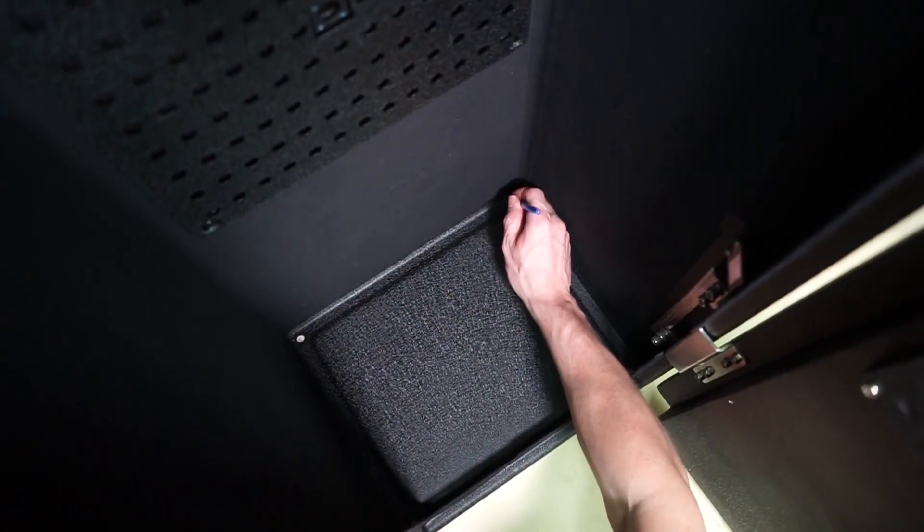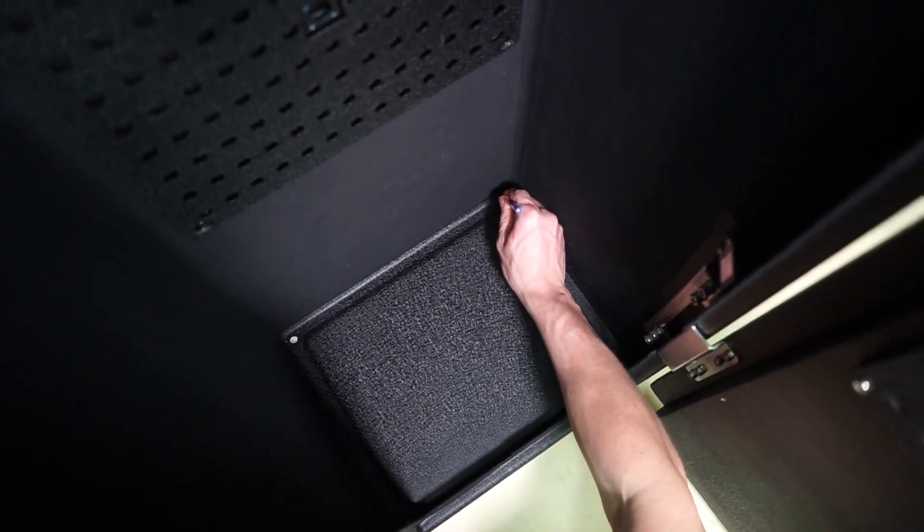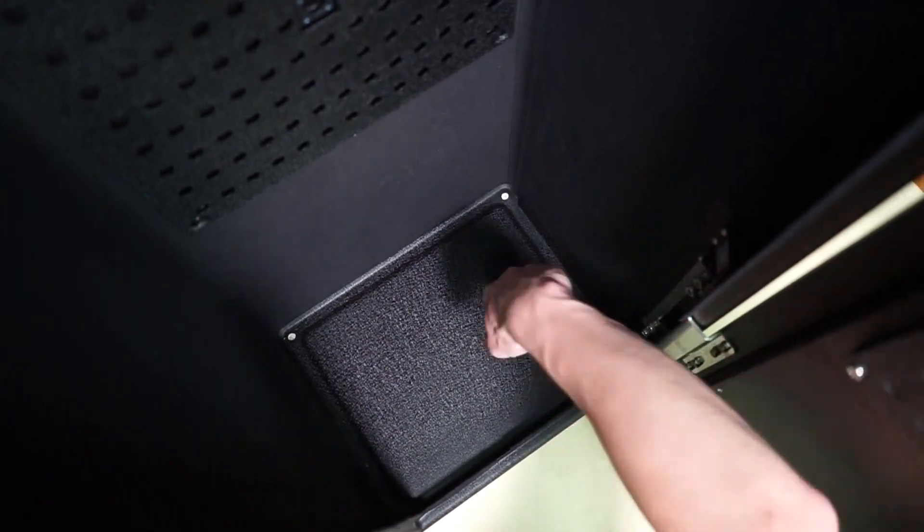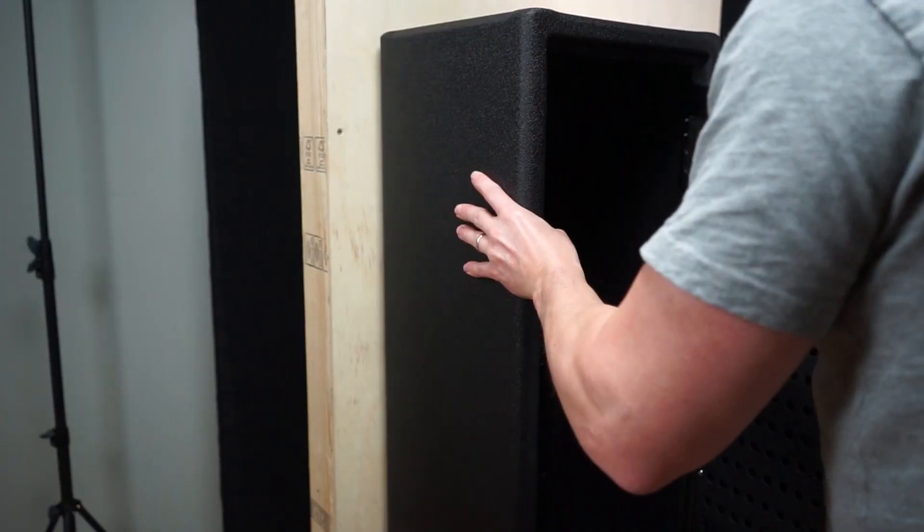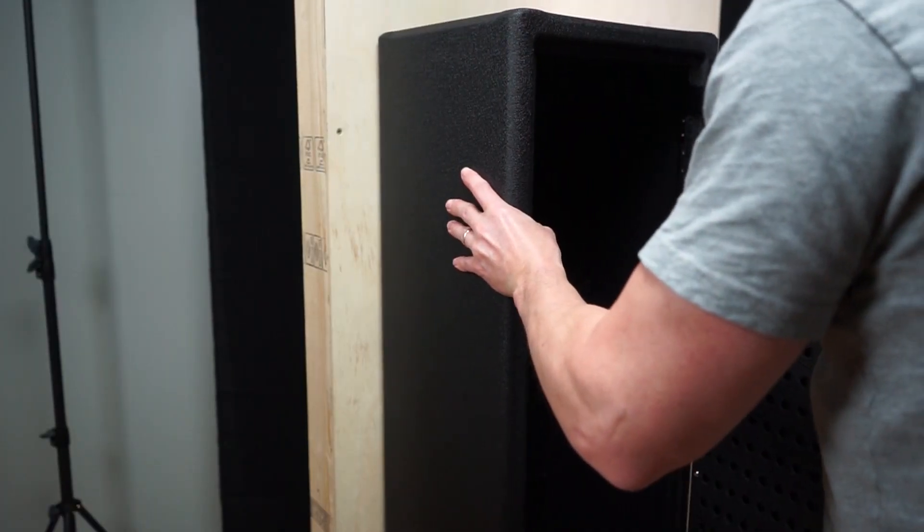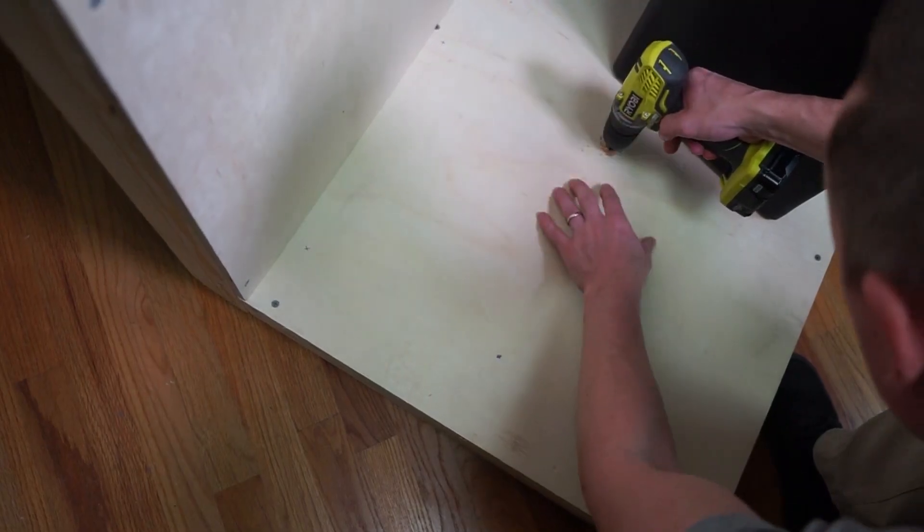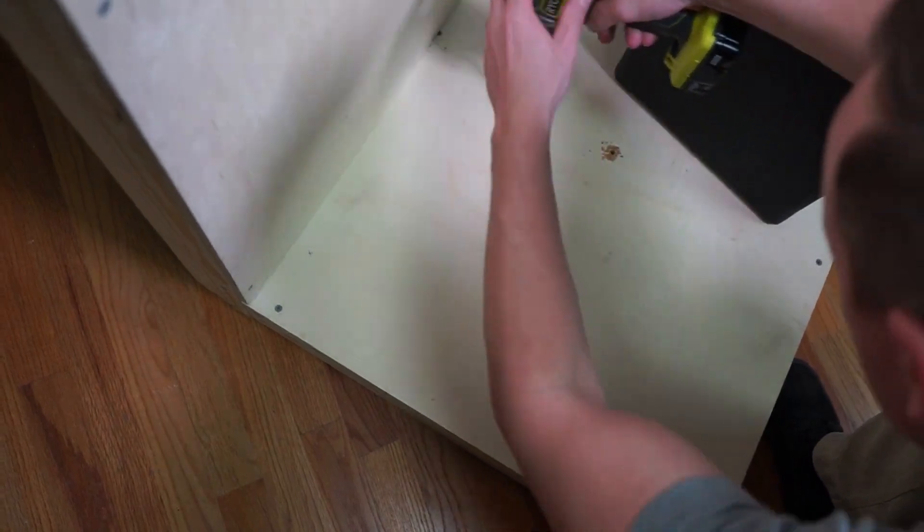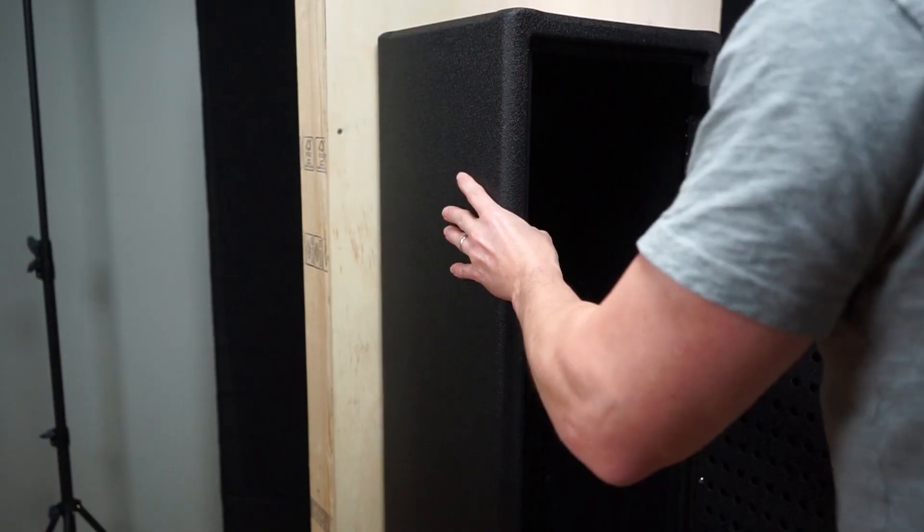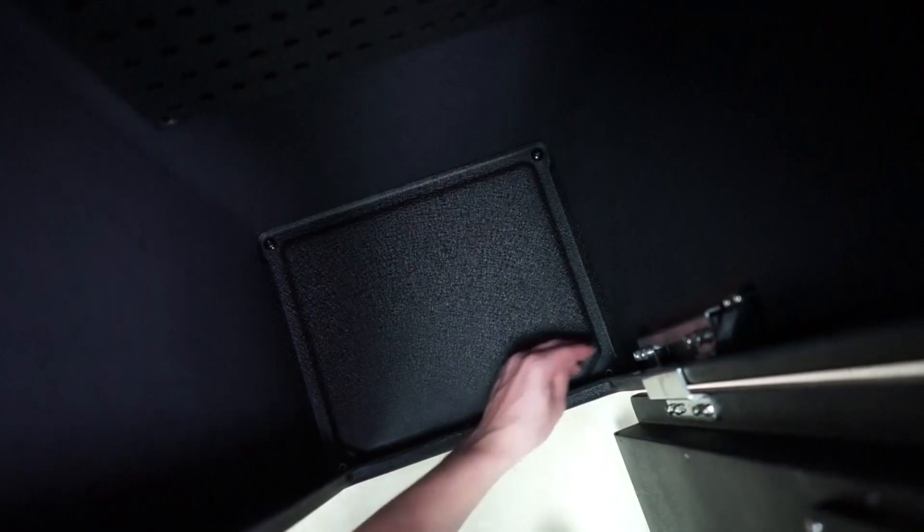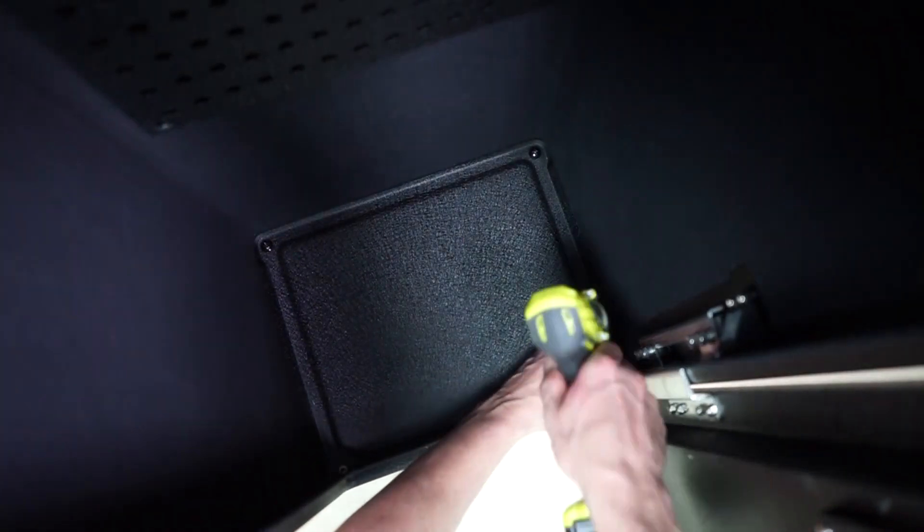Lift the safe upright and move into position to mark the mounting hole locations with a pen or pencil. With assistance, carefully remove the safe and pilot the holes. Reposition into place and install the mounting hardware.